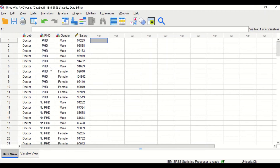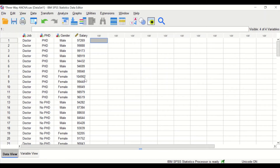The second factor is the qualification factor for PhD. The PhD factor has two levels — either you have a PhD or no PhD, so there are two categories. The third factor is the gender factor and it has two levels: male or female. The dependent variable, which is the salary, is the wages earned by individual per year in pounds — a continuous variable.